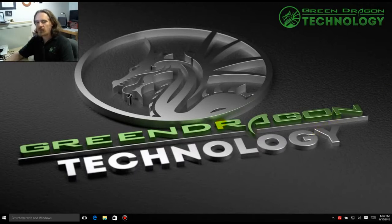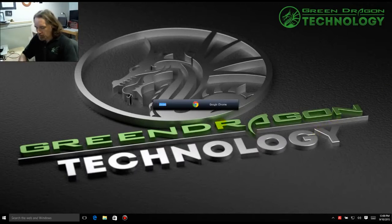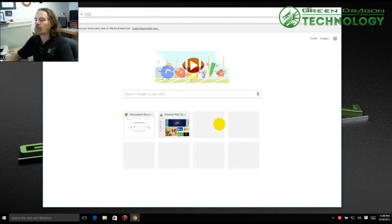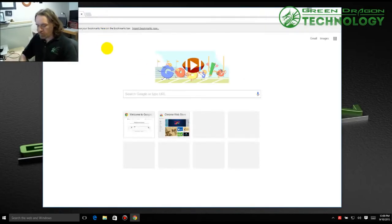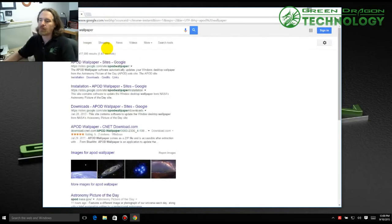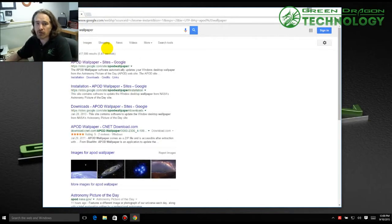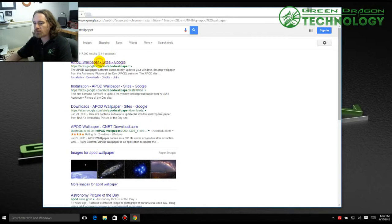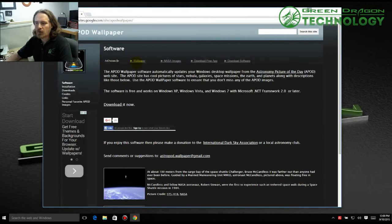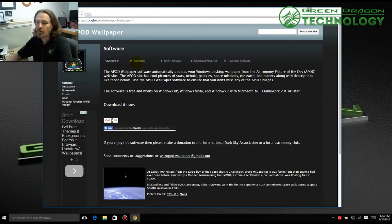So all you have to do is open up your favorite browser. I like to use Chrome. And just do a Google search for APOD Wallpaper. APOD stands for Astronomy Picture of the Day. So the very first one here, we'll go ahead and click on that one. And that's sites.google.com slash site slash APOD Wallpaper.